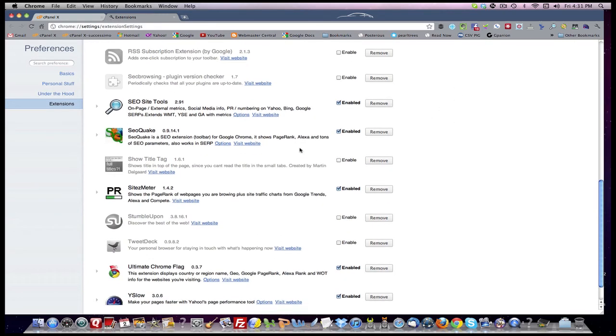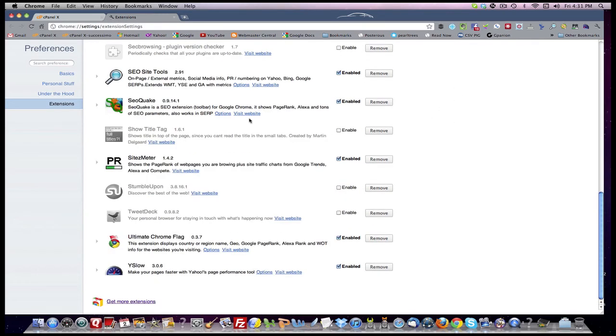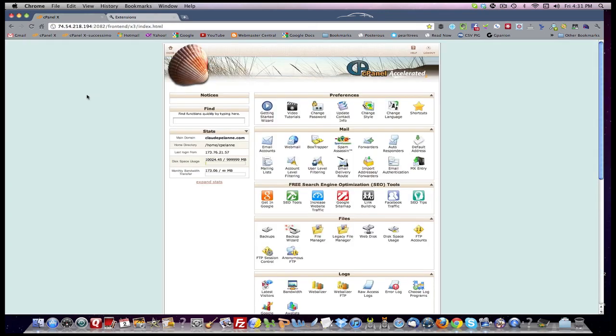So you want to come down, and if you have Show Title Tag, version 1.61, you're going to have to disable it in order to get your cPanel looking like this.